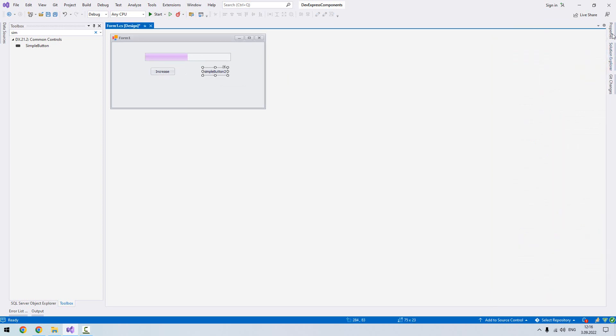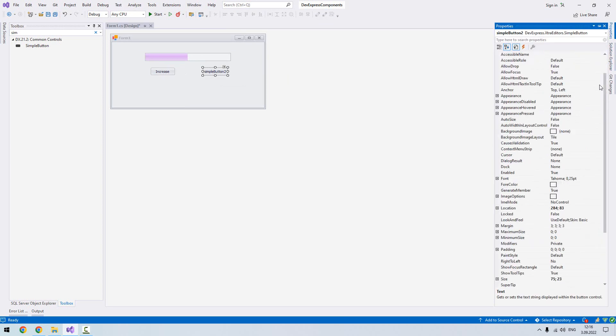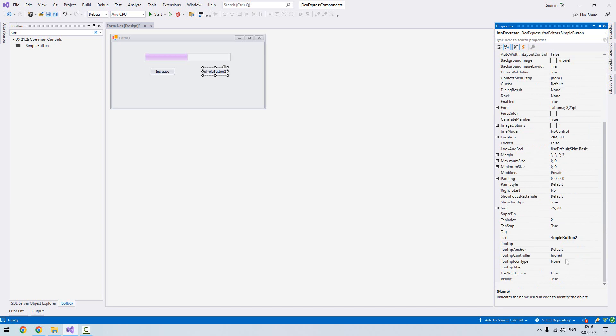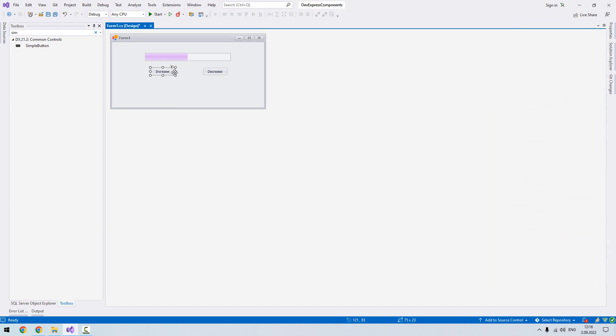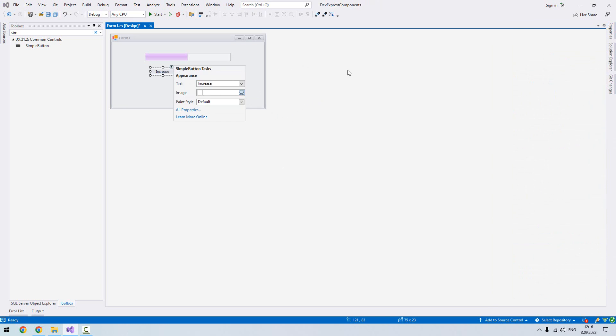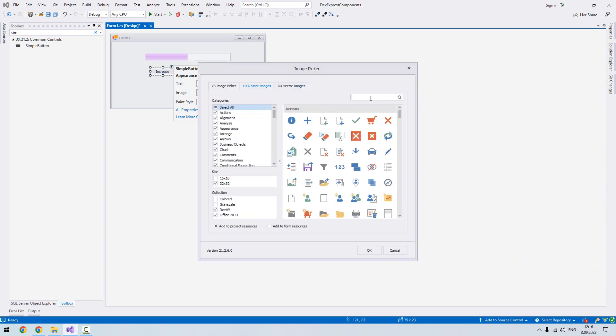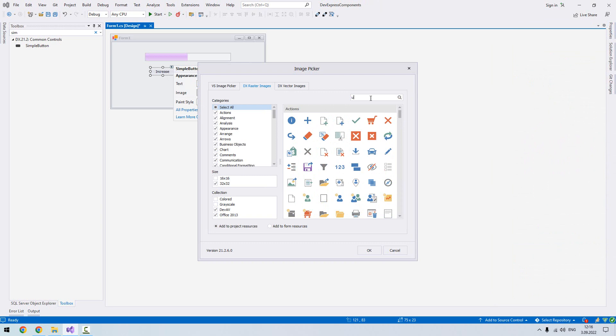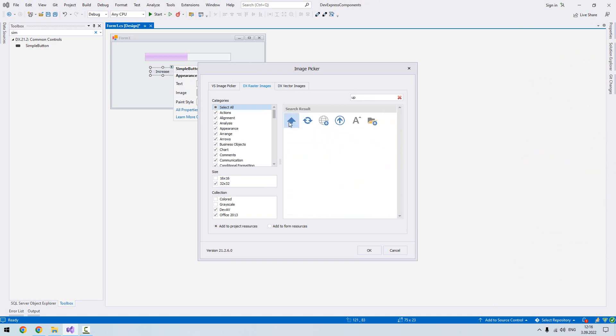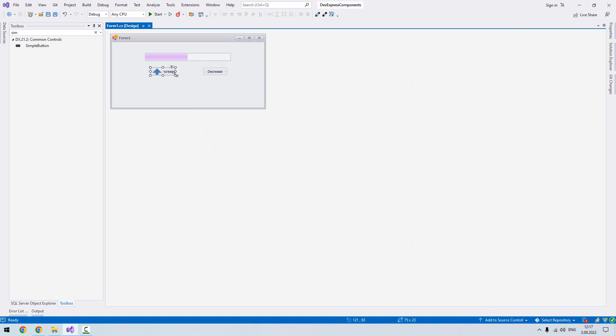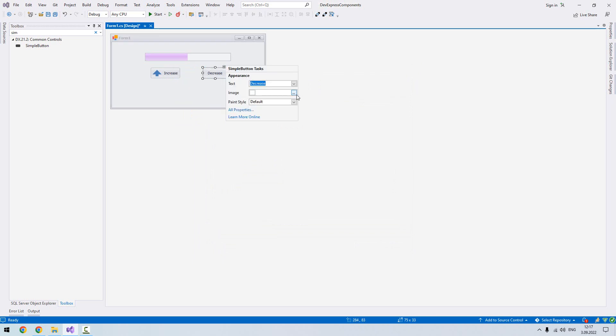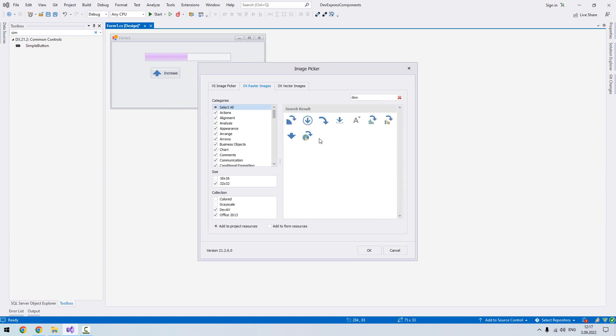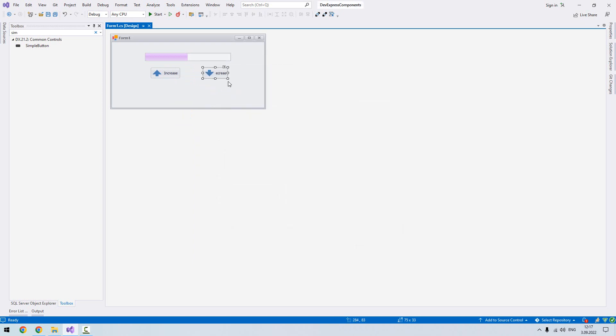Now let's add some image into our buttons. Let's see what we can find here. Up, down, maybe something like this. And from this one say down. Let's make the same size width.